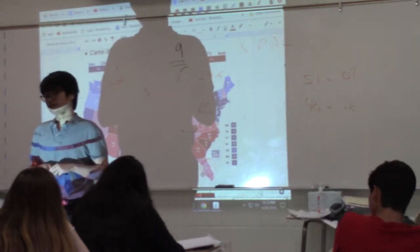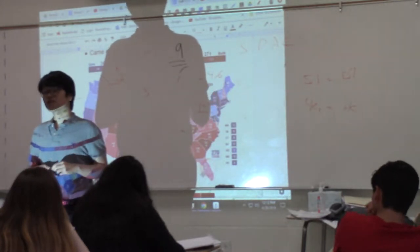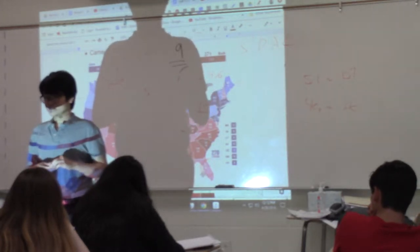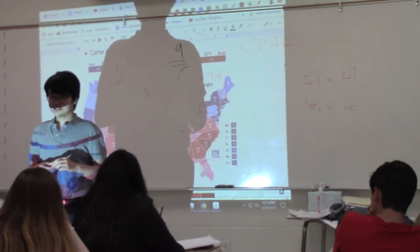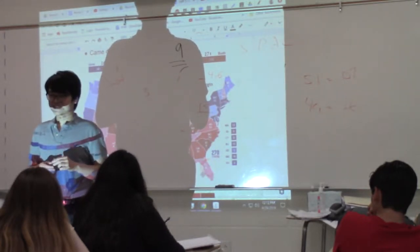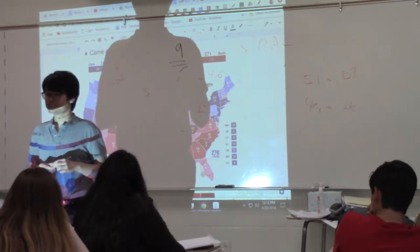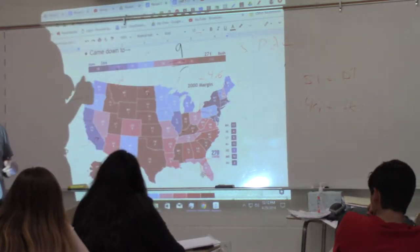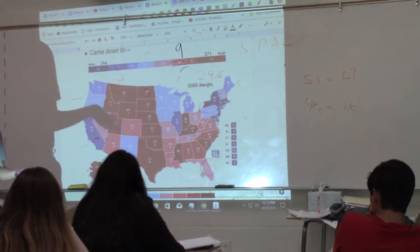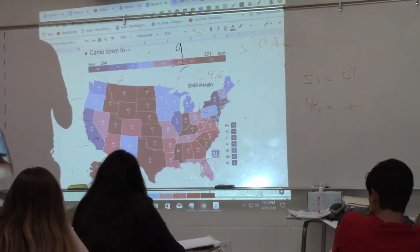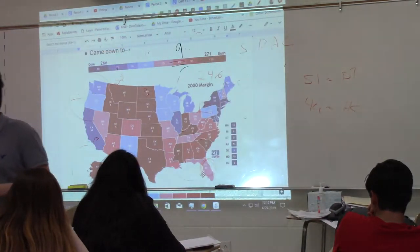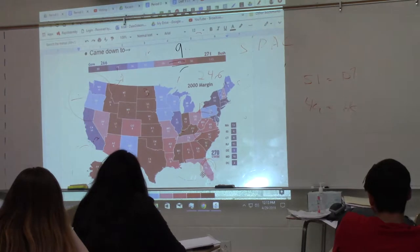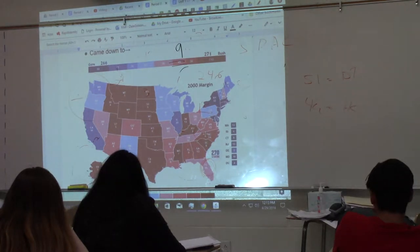The governor of Florida, Jeb Bush — George W. Bush's brother — stopped the recount. Because he wanted his brother to become the next president, Al Gore sued Florida, giving us the court case Bush v. Gore.